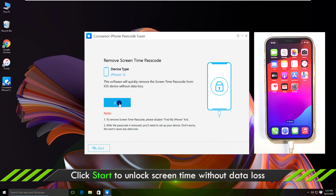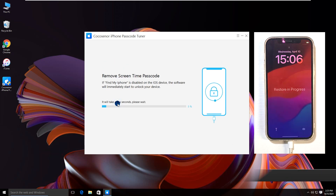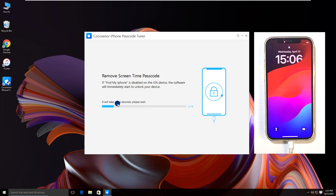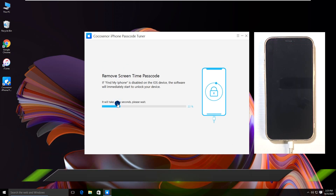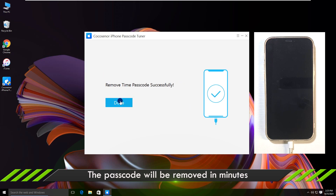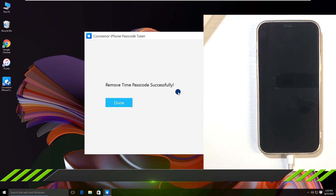Tap on the Start button. After some time, it is removed successfully.